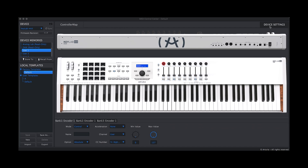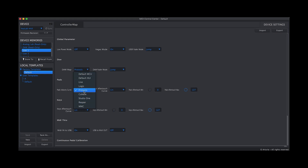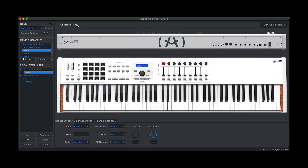Now we need to go into the device settings. Once we've clicked on that, it gives us the option to select our DAW map. I'm going to select Pro Tools. We also need to make sure that the DAW fader mode is set to jump. Then exit out of this back to the controller map.